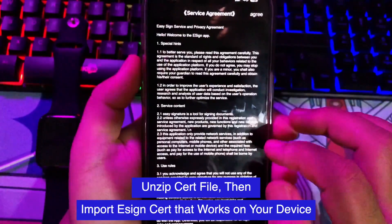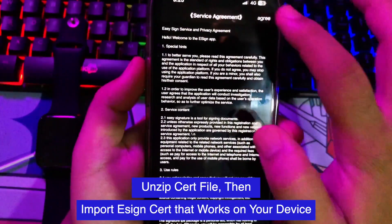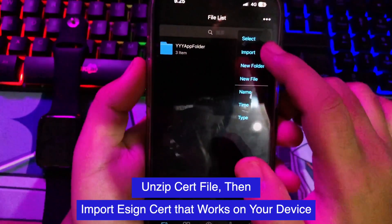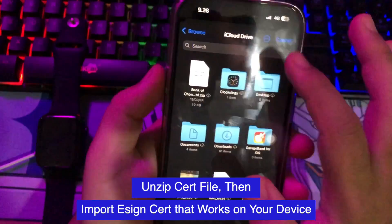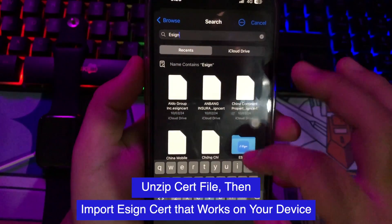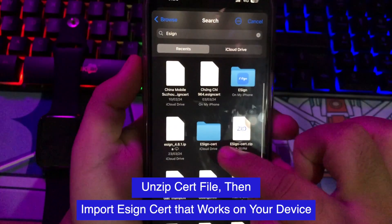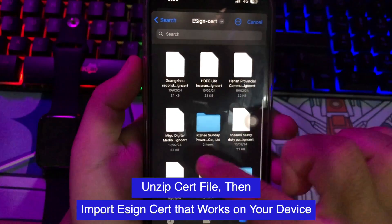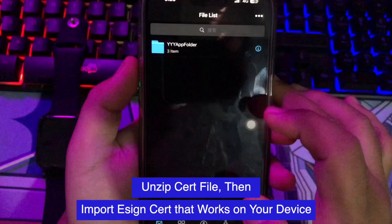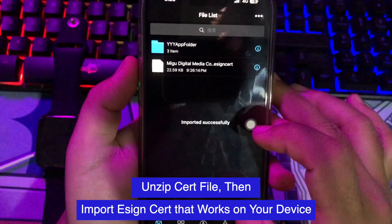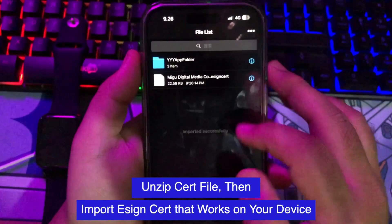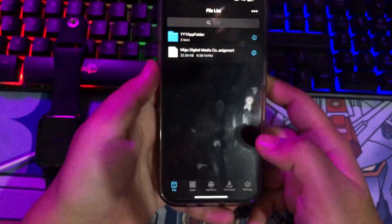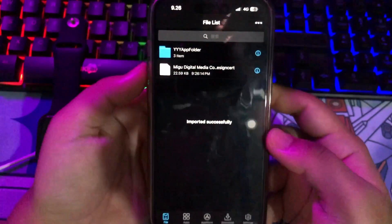Open the eSign app, make it agree, and click the menu icon in the top right corner. Then click import — make sure you import the correct certificate file that matches the eSign app you installed. Make sure the import is successful, then click 'Import Certificate Management' on the eSign app file list menu.